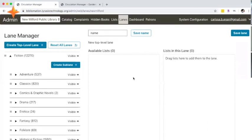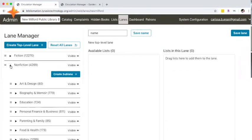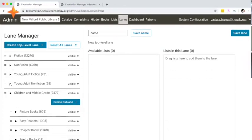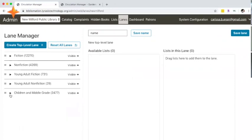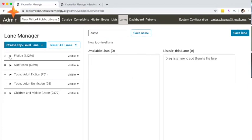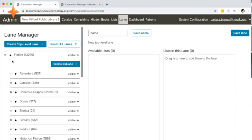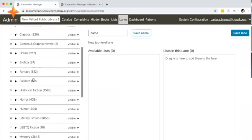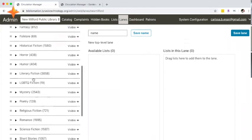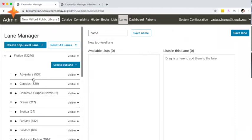The first thing to note is that you're presented right off the bat with the default categories that you see on the catalog screen in the circulation manager, as well as what you would see in SimplyE: fiction, nonfiction, YA, and children and middle grade. I just clicked on the equal sign and the triangle to expand and collapse these categories. Clicking on the triangle for fiction, you can see all of the subcategories within fiction that are generated by default.